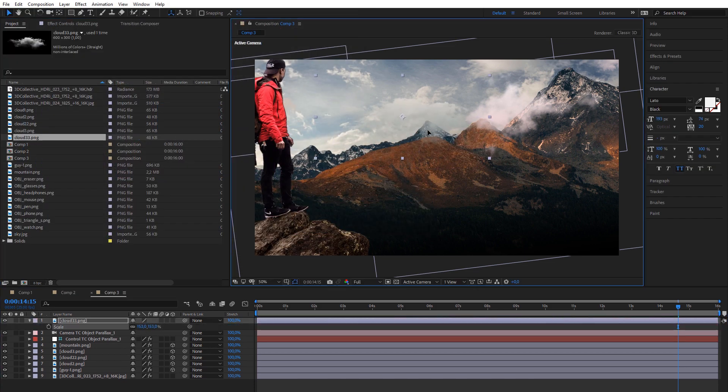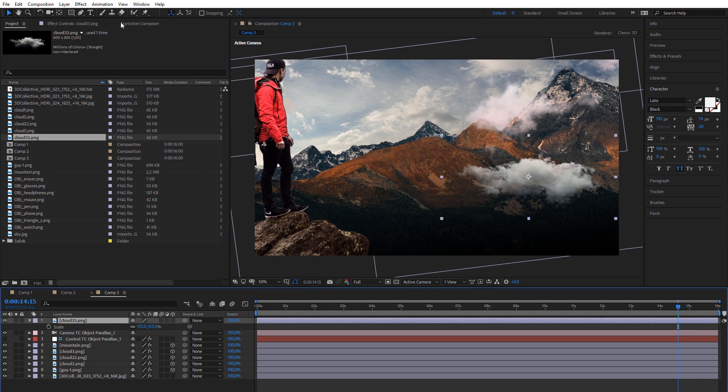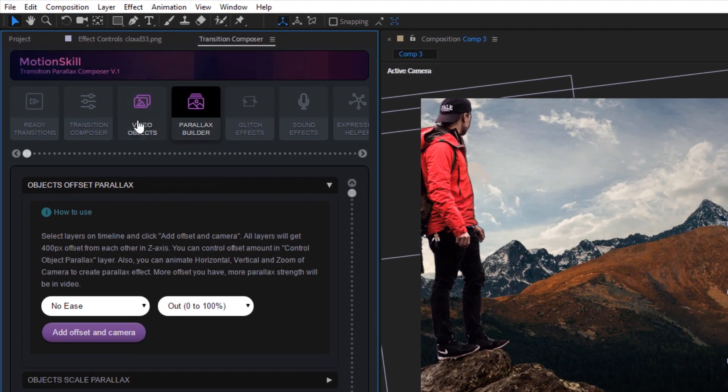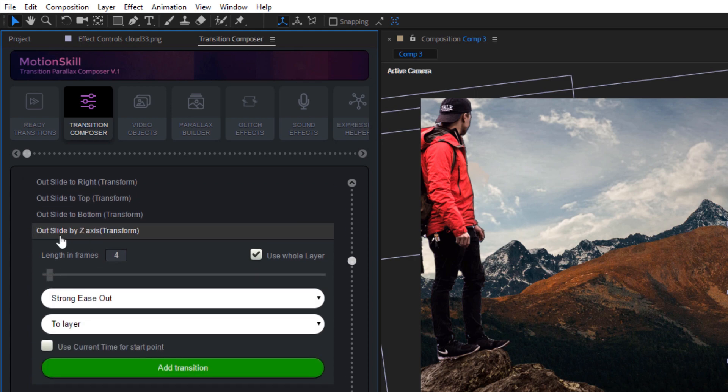Best and easy results you can get with other Motion Skill modules. For example, with Slide Z axis controller from Transition Composer.